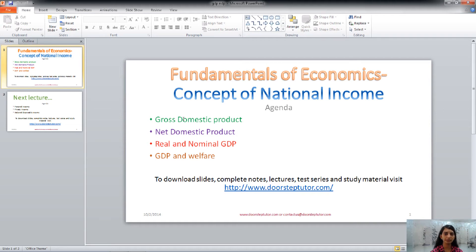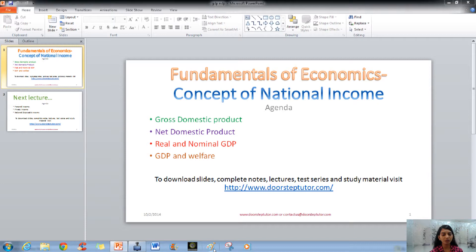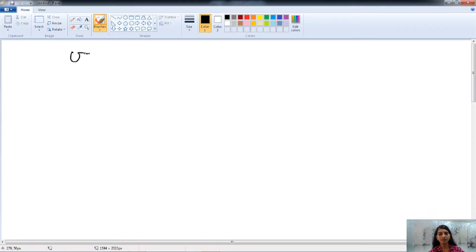Hello friends, welcome. Today in this class we will talk about the concept of national income, in which we will talk about the Gross Domestic Product (GDP), Net Domestic Product (NDP), real and nominal GDP, and GDP and welfare.